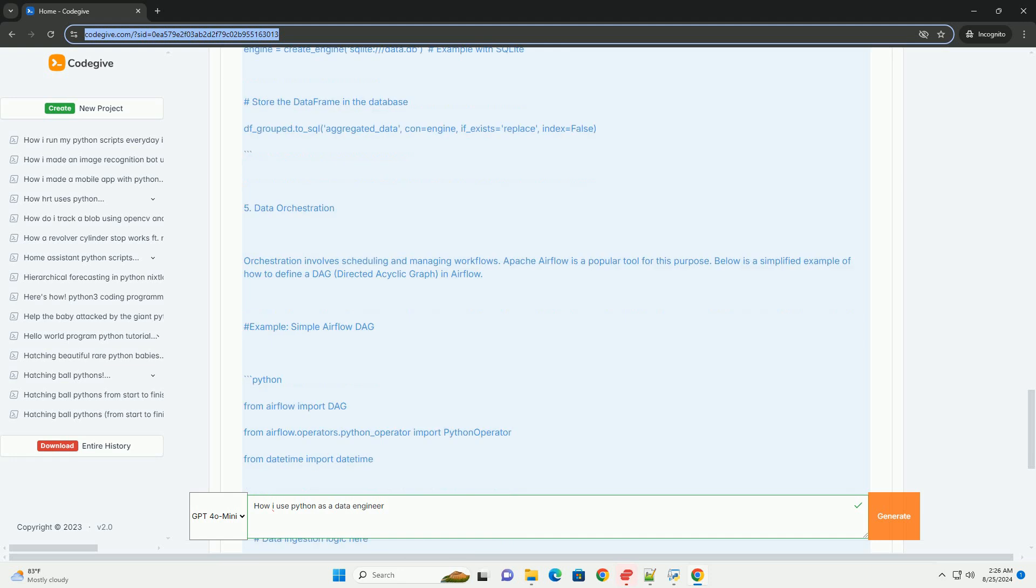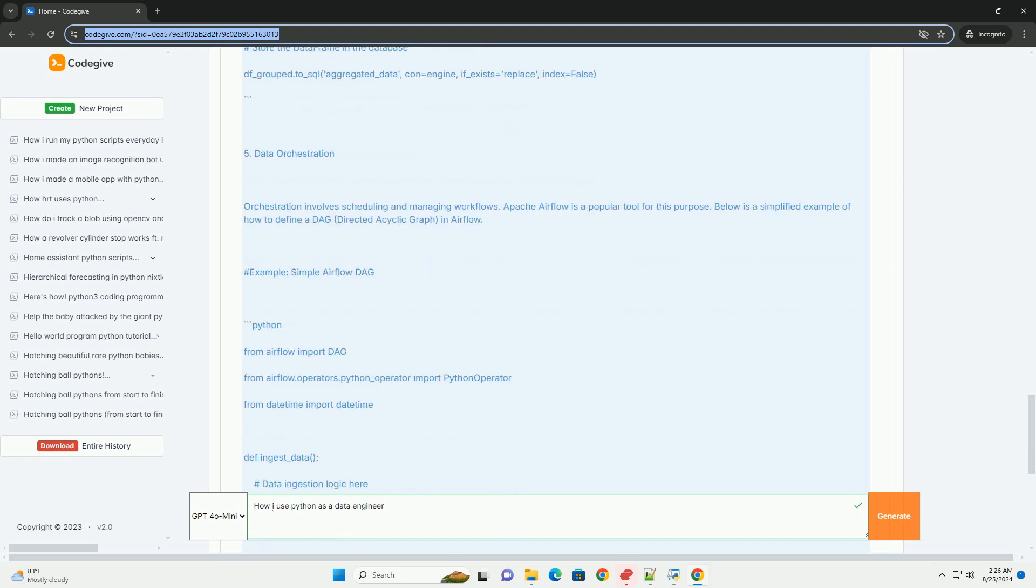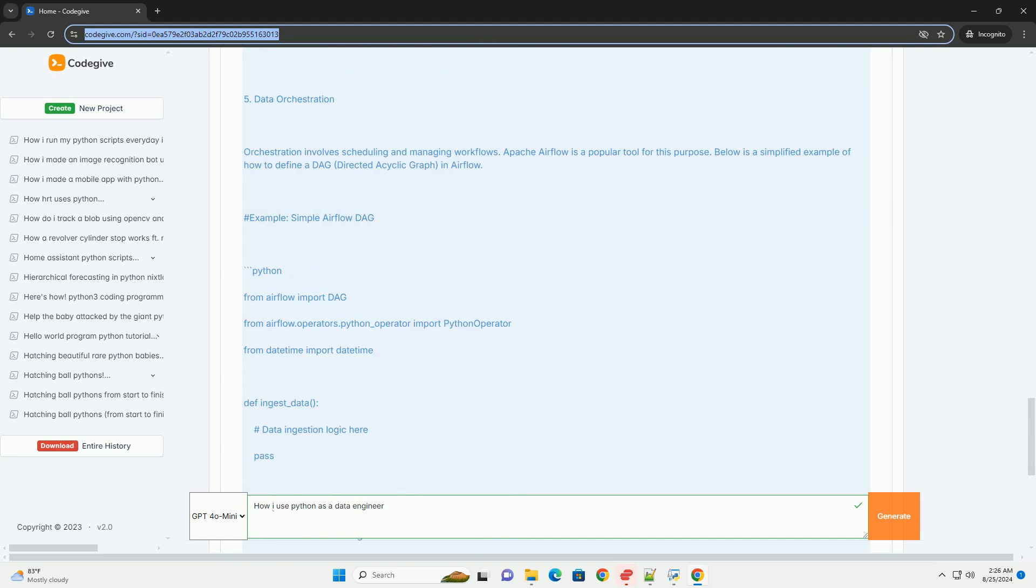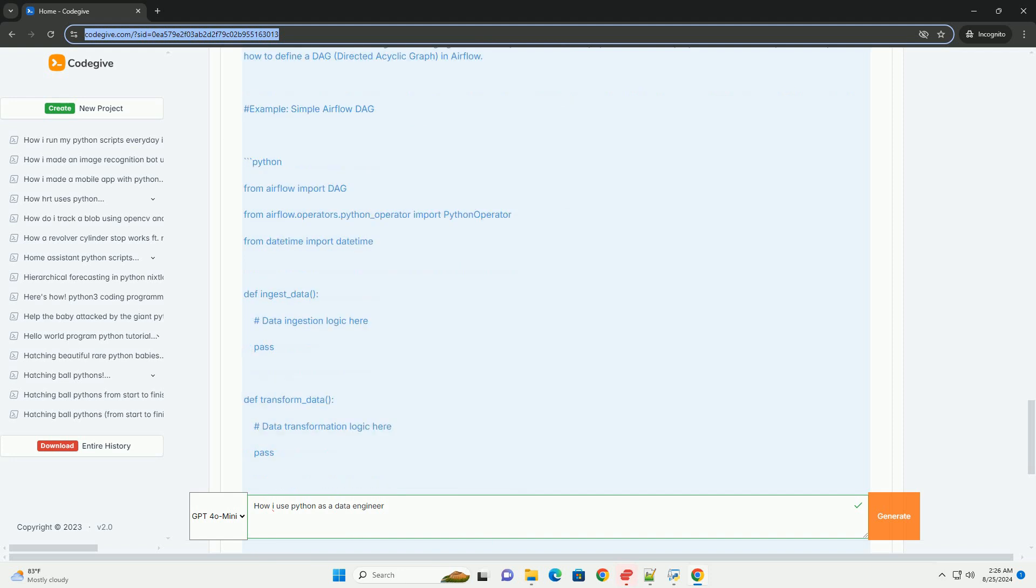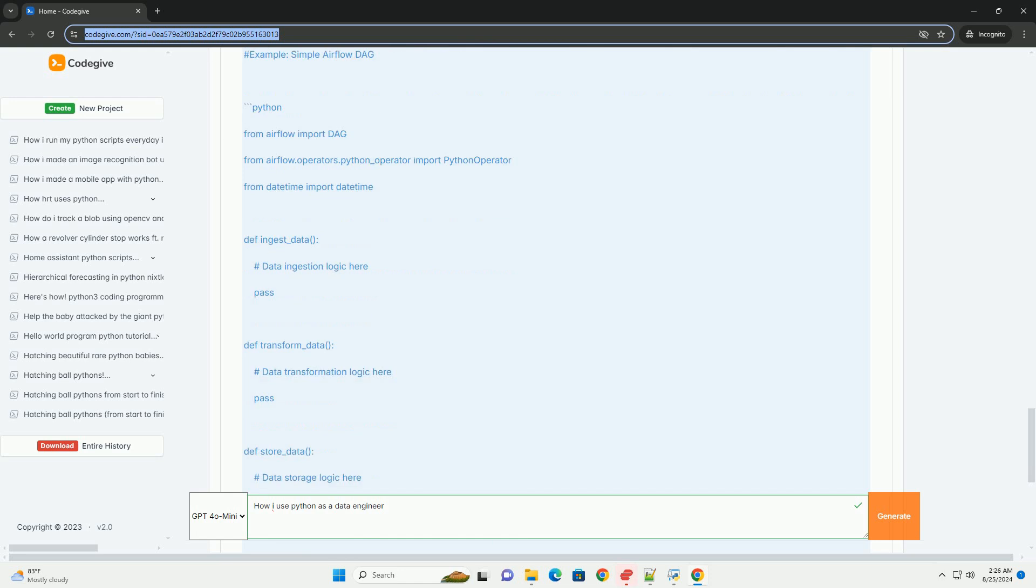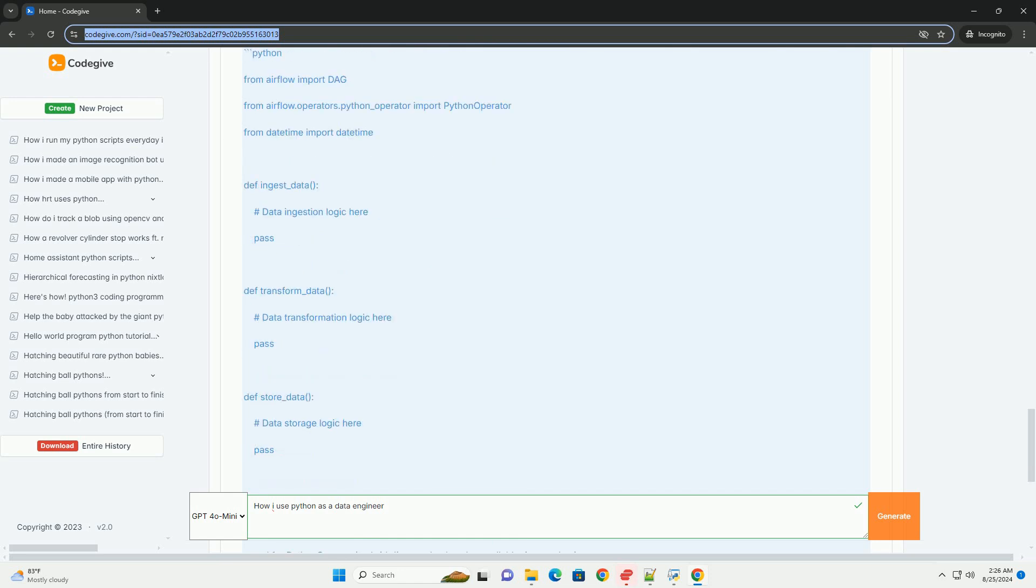Conclusion: This tutorial provides a high-level overview of using Python in data engineering tasks, including data ingestion, transformation, storage, orchestration, and analysis. The examples provided can serve as a foundation for building more complex data pipelines and workflows.